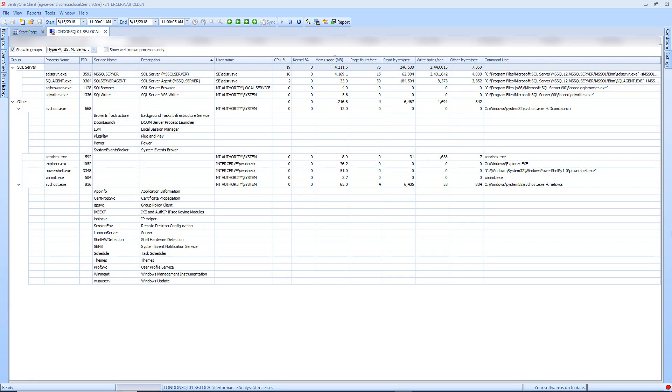In the Processes tab, you are presented with a list of processes that are running on your server, as well as the metrics related to the resource utilization of these processes.